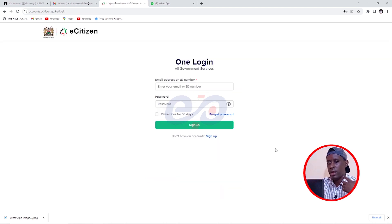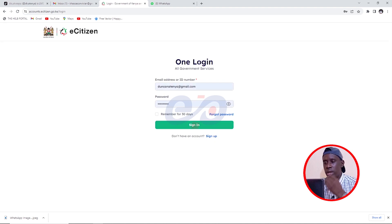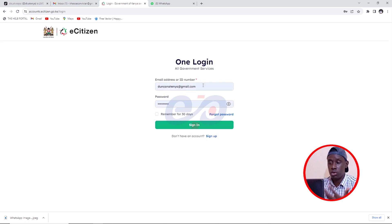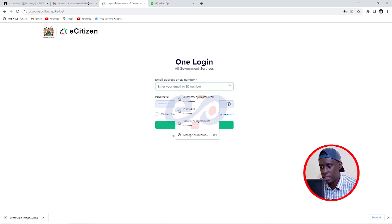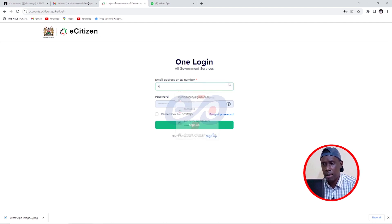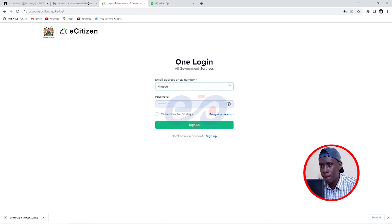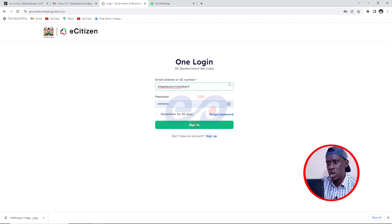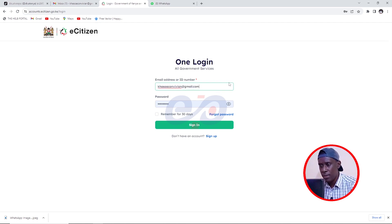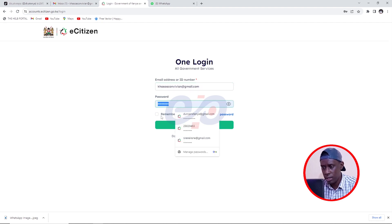And I can now log in. So when I come here, I'll be able to log in using her details. I'm going to delete this just like that. And then I'm going to put her email, just like that, at gmail.com. And then I'm going to put her password.